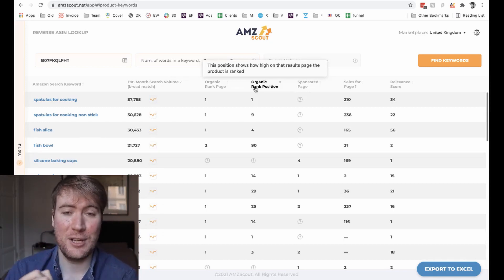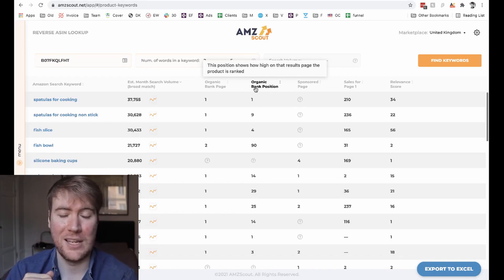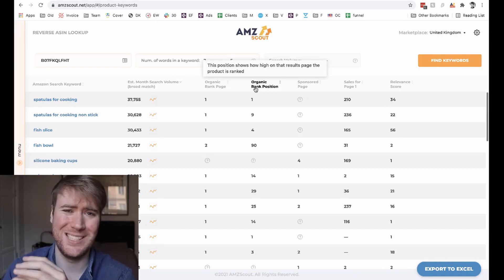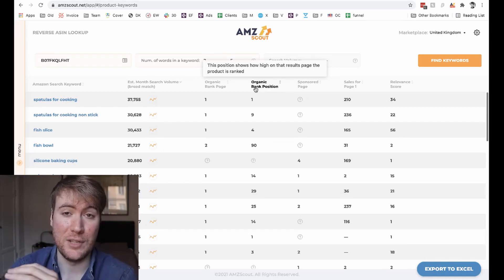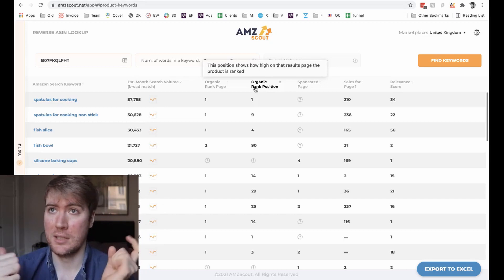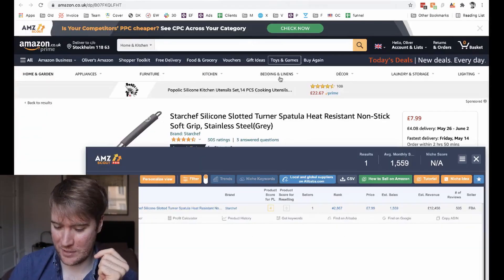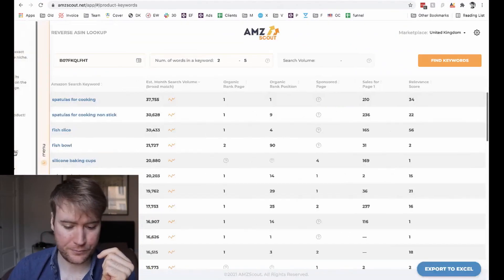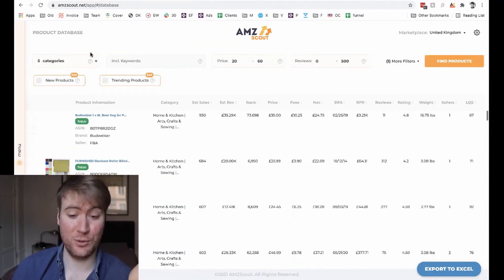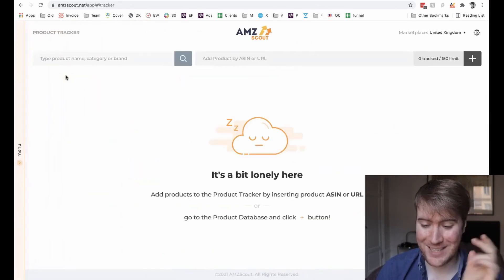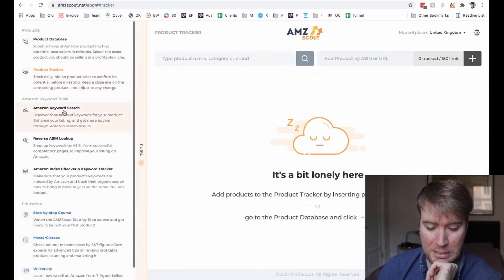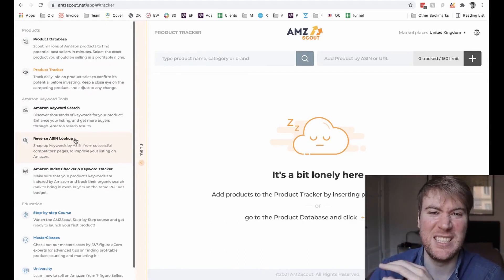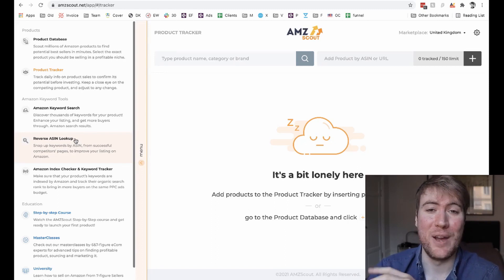Alright, so I hope this video has been helpful for you. Definitely go check out the reverse ASIN lookup feature of AMZ Scout. There's a link in the description if you want to go check out AMZ Scout — you can grab it and check out this feature and loads more features, such as the extension I use here to analyze this spatula and see how much sales it's making. There's also the product database you can use to find really hot products, product trackers to track how well products are doing, and loads more features. So check the link in the description, go check out AMZ Scout, and I'll catch up with you very soon.